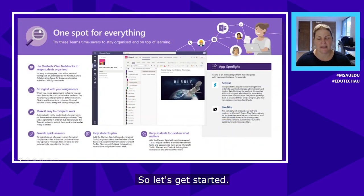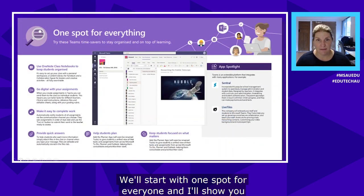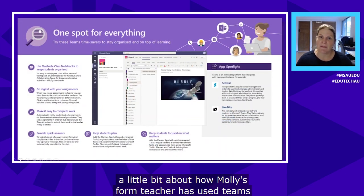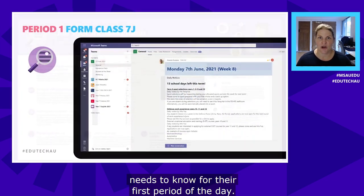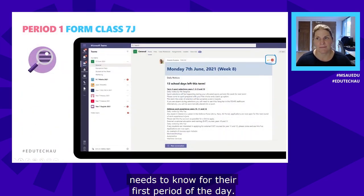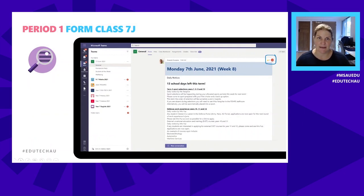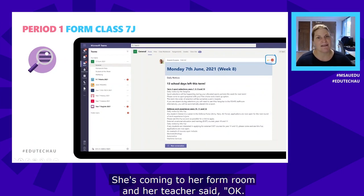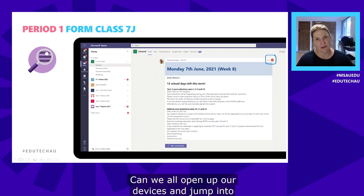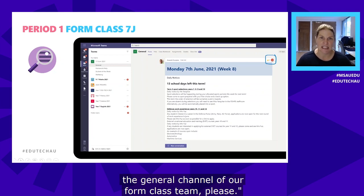Let's get started with 'one spot for everyone.' I'll show you how Molly's form teacher has used Teams to create a one-stop shop for everything the class needs for their first period of the day. Molly's just arrived at her form room, the bell's gone, and the teacher has asked everyone to open their devices and jump into the general channel of their form class team.